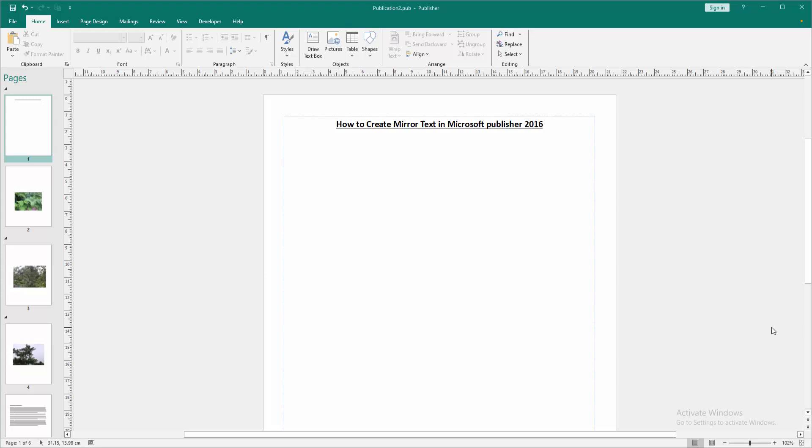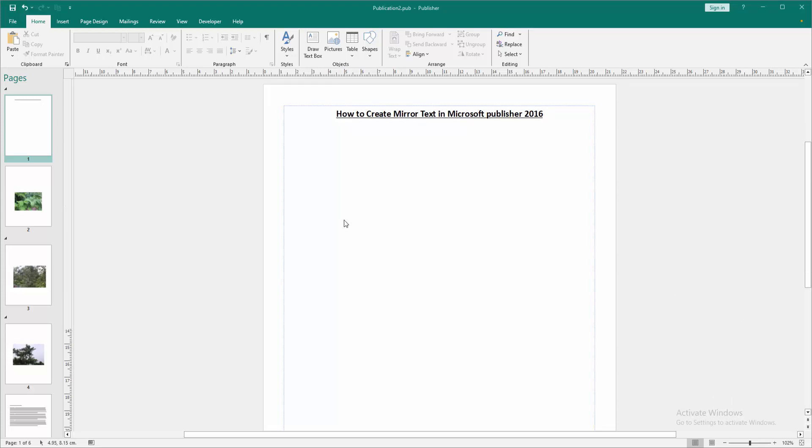First, we have to open a Publisher document. Now we want to create mirror text in this document.